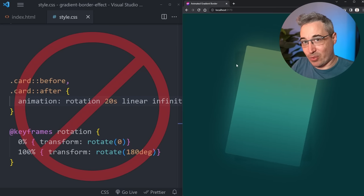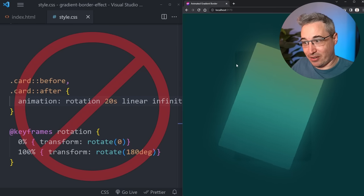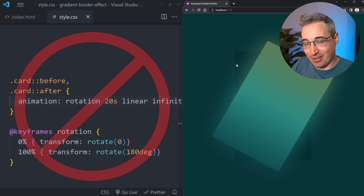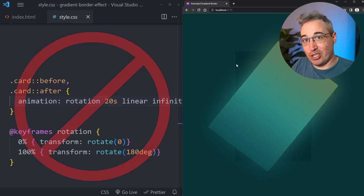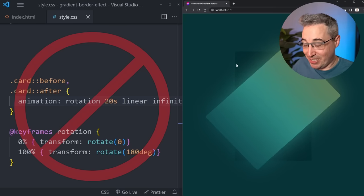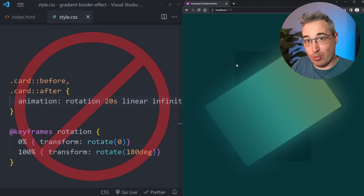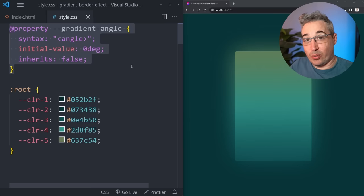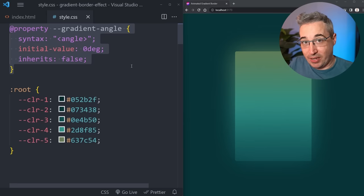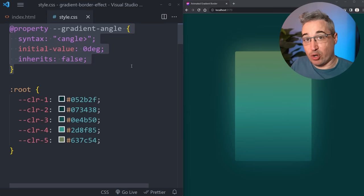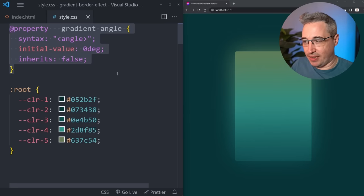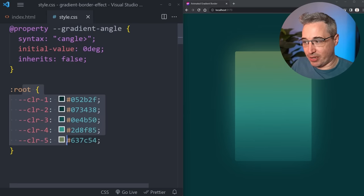So instead of doing that we're going to have to rely on something completely different which is using Houdini and the @property. The @property is a way that we can register a custom property.